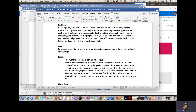Contemporary art practices embrace the notion that artists are most likely not the master of a single material or technique, but rather they find processes appropriate to each project materially and conceptually. Each creative project might entail learning something entirely new. In this project, I want you to do something similar — come up with an idea and process that are linked. Teach yourself to cast a material you have not before tried and execute the project successfully. The goal of the project should be to embrace the notion of play and humor to create an unexpected union of cast material and concept ideas — to find humor in something serious.